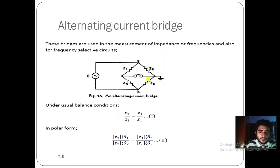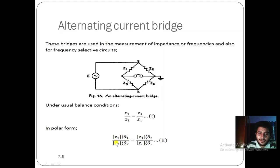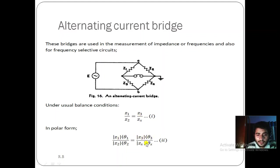We write the balance condition in polar form. For each impedance, we write magnitude and direction: |Z1|∠θ1 divided by |Z2|∠θ2, equal to |Z3|∠θ3 divided by |Zx|∠θx. This is the polar form of the balance equation, where we express each impedance as a magnitude and angle, or equivalently as A·e^(jθ).